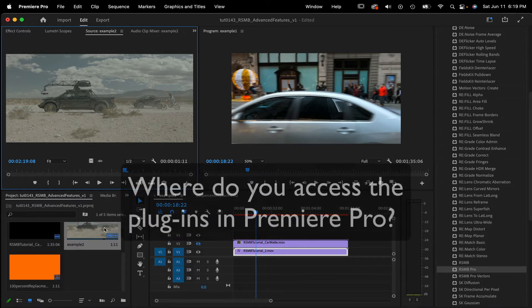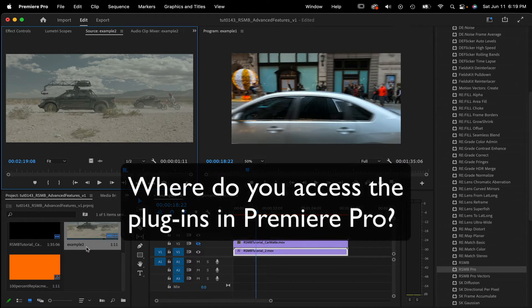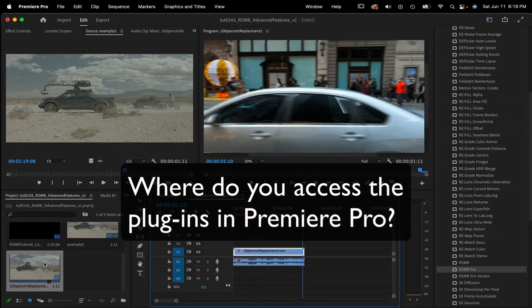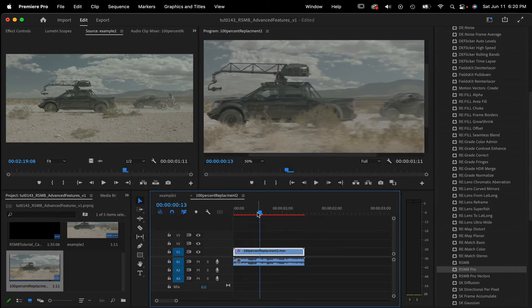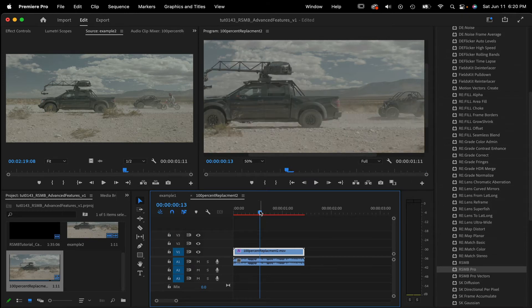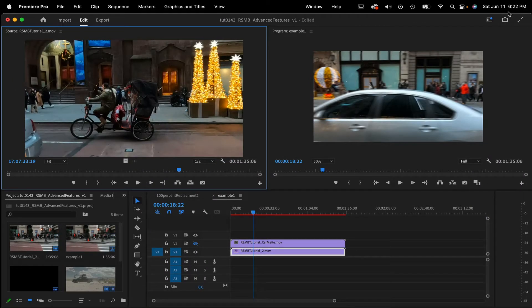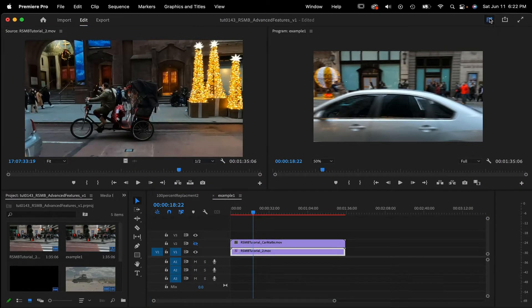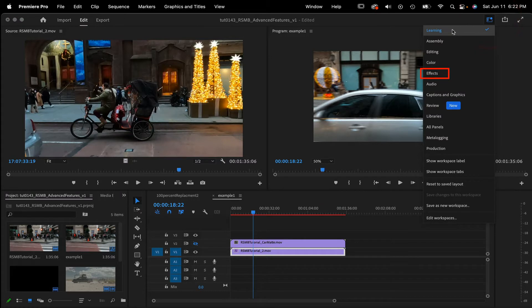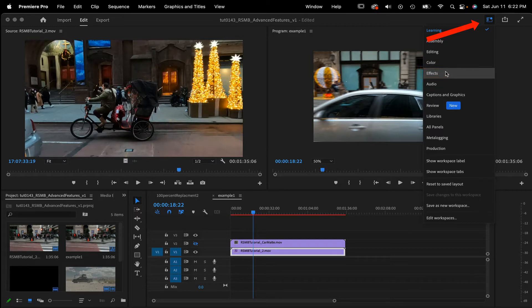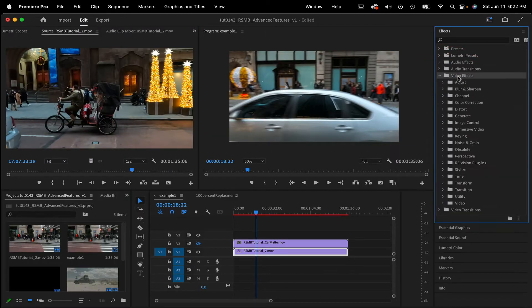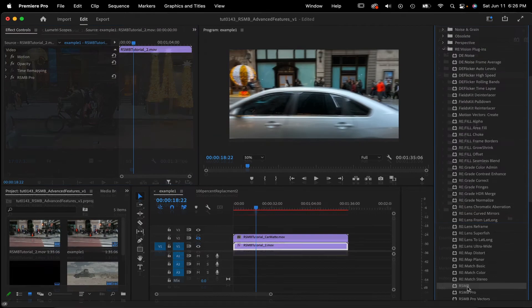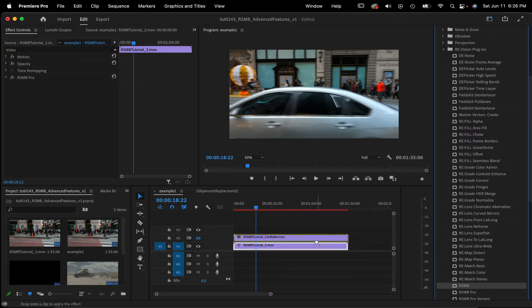First off, let's see where you access the plugins in Premiere Pro. We're using version 2022 for this tutorial. The first thing you need to do is set workspace to effects, otherwise there are no plugin effects. You can find that here in the top right section. It's a pull down menu. Once we add a plugin, I'll show you where to access the effect controls.